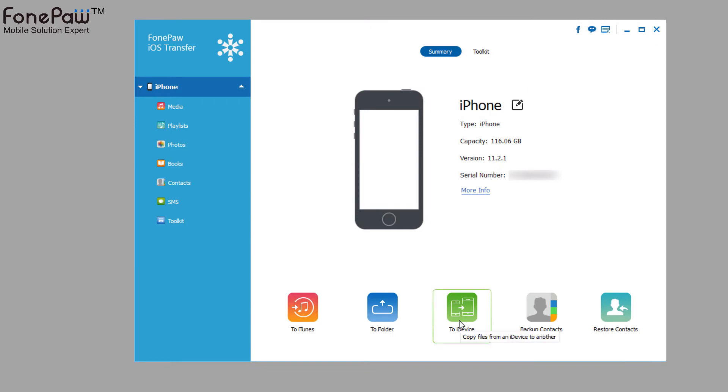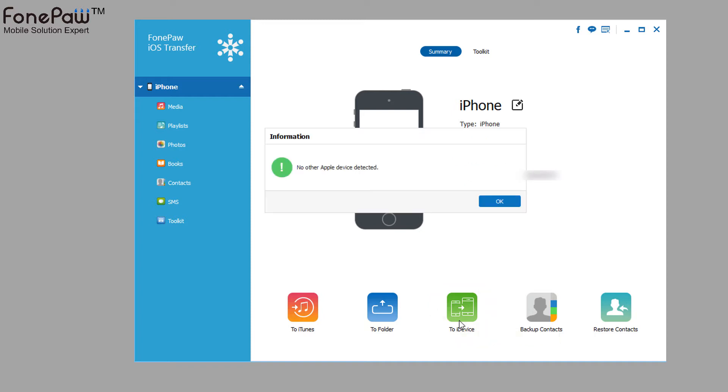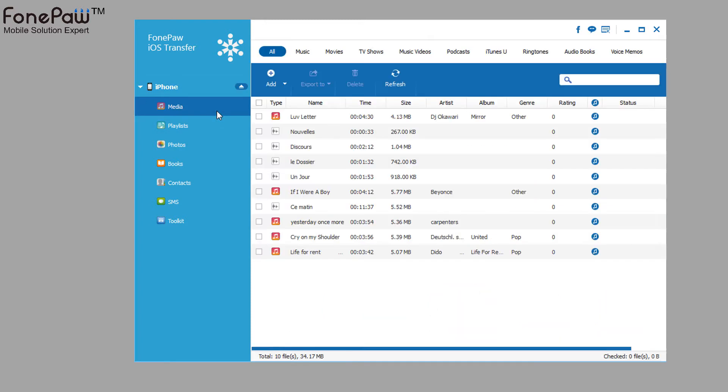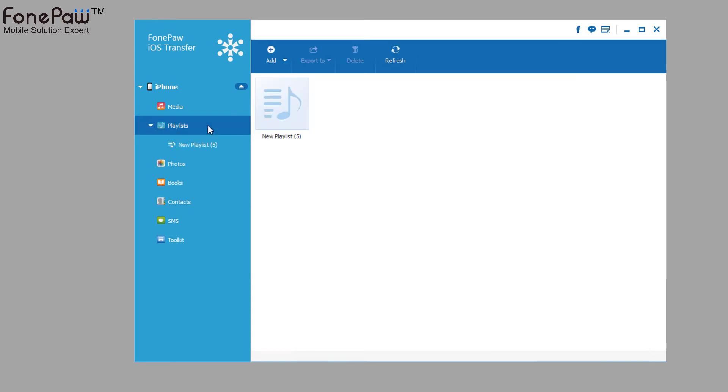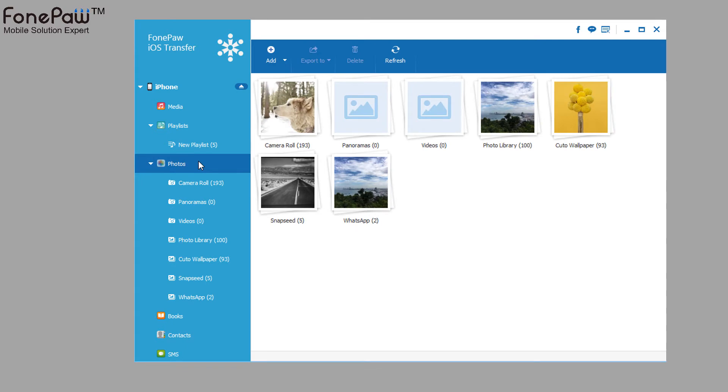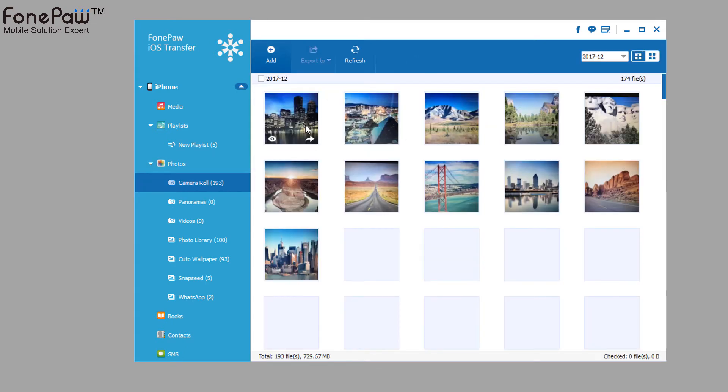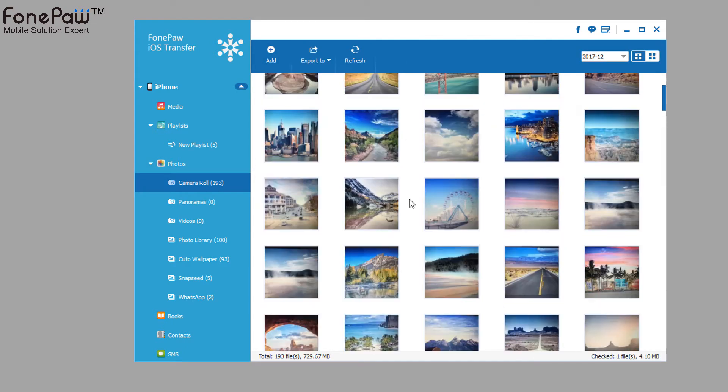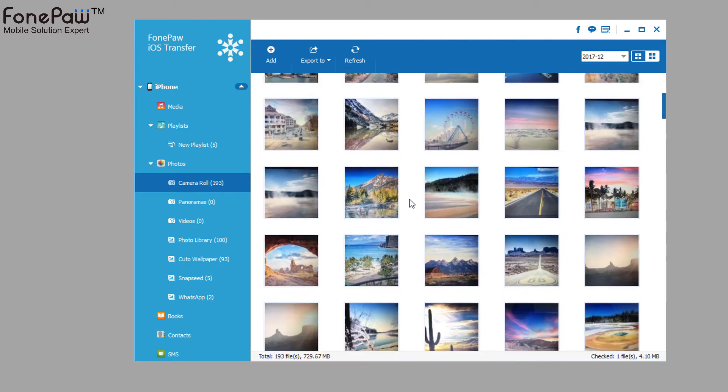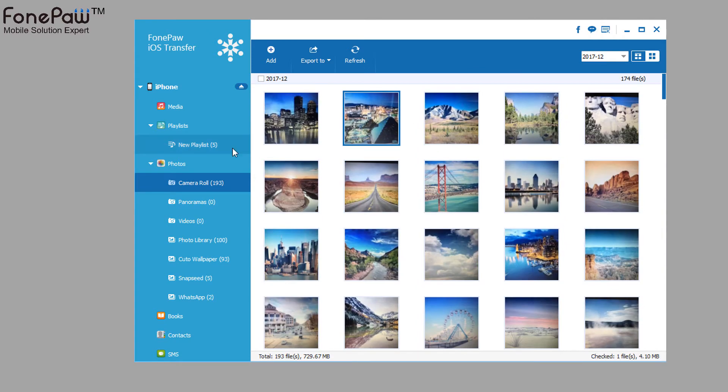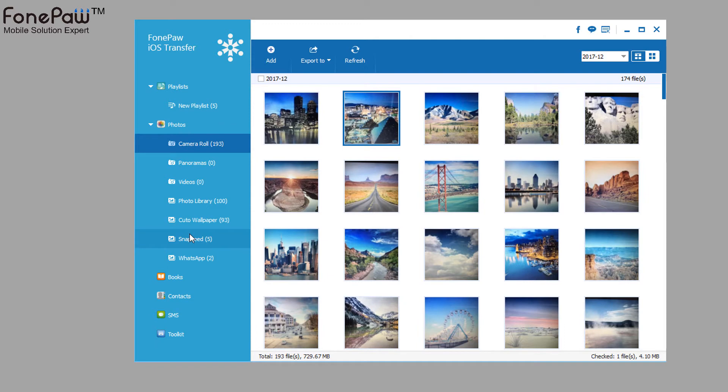The program allows you to view some kinds of data on it. Such as media, playlist, photos, books, contacts, and messages. Just select the files and export to the right way you want.